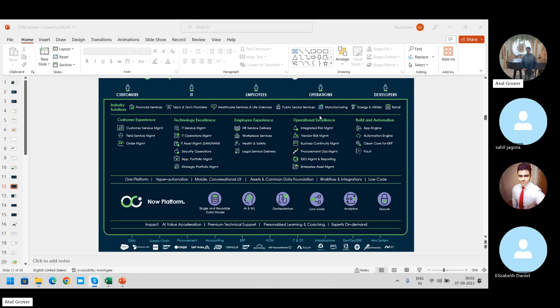Now in the Operations section — operations means something required for a business for day-to-day work — they included the concept of Integrated Risk Management. The previous name of this module was GRC: Governance, Risk, and Compliance. That is about how you make sure the policies you build in your company are followed properly.